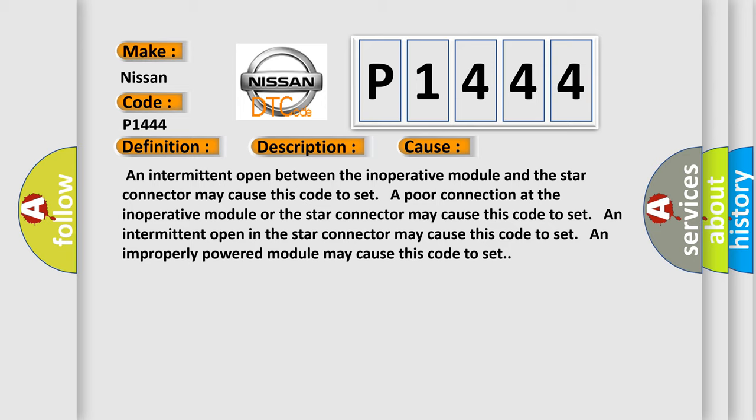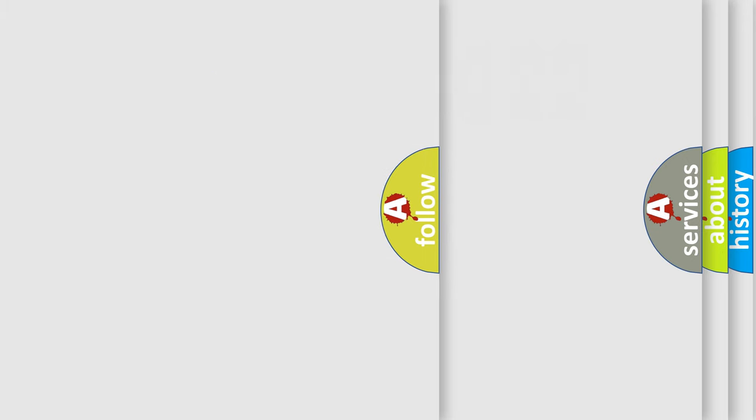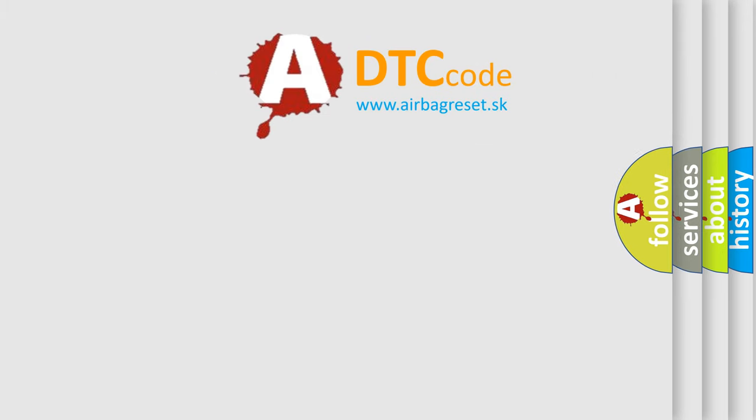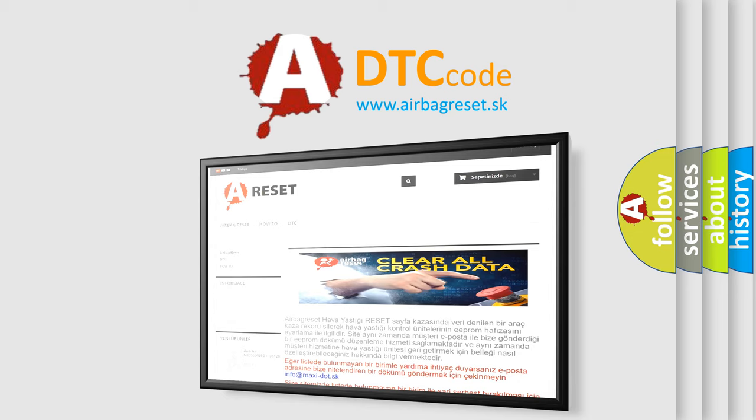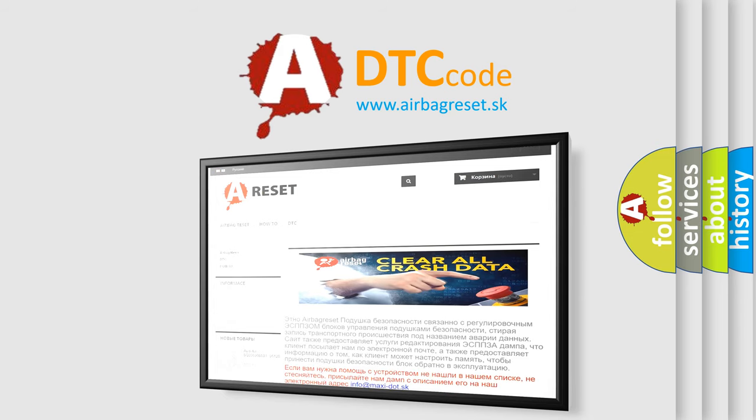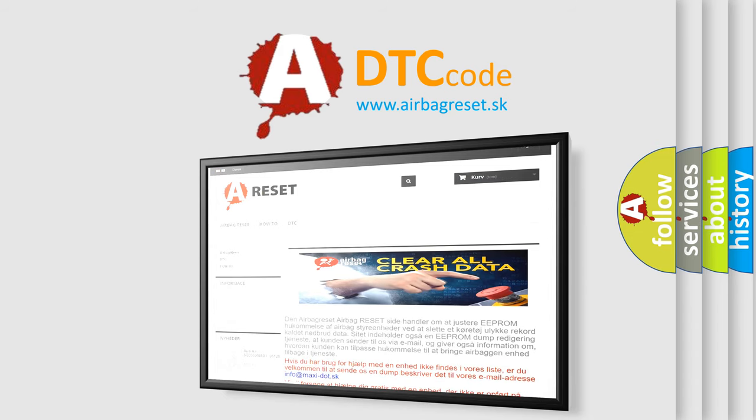The airbag reset website aims to provide information in 52 languages. Thank you for your attention and stay tuned for the next video.